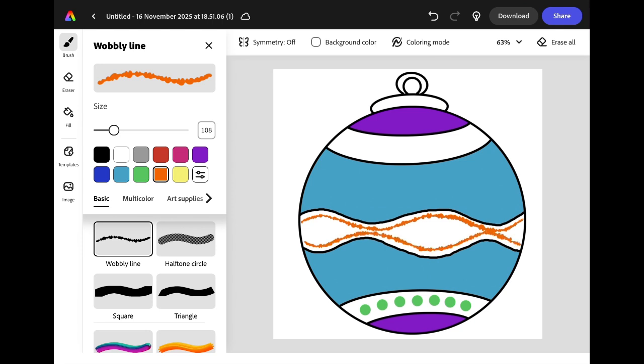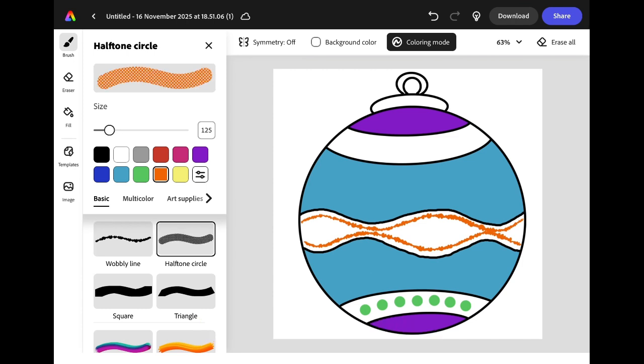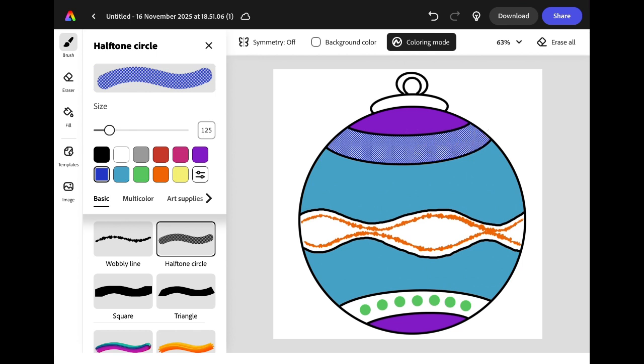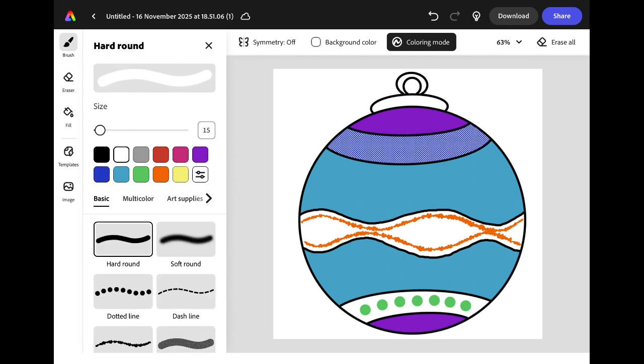If you want to decorate using the brushes but you're worried about going outside the lines you can turn on colouring mode. When this is turned on your brush strokes will always stay within your lines. This means you can add some really interesting decorative features like filling areas with a pattern and then adding different brush strokes over the top.